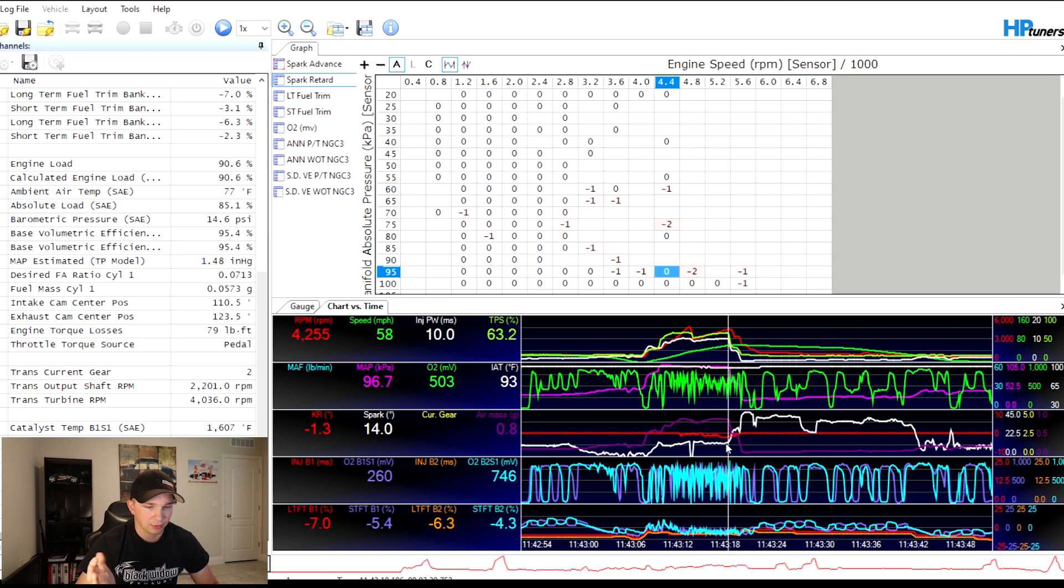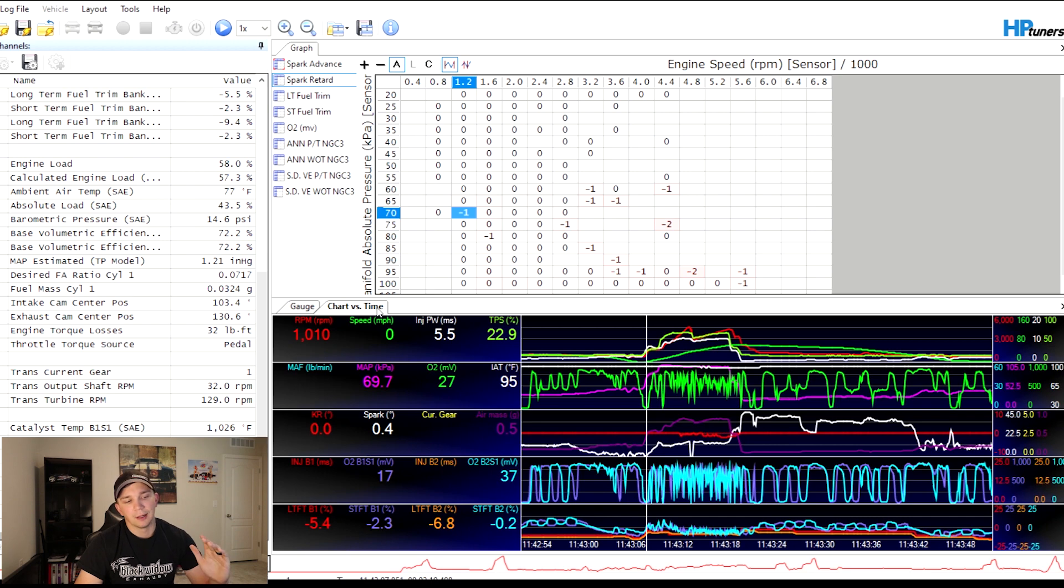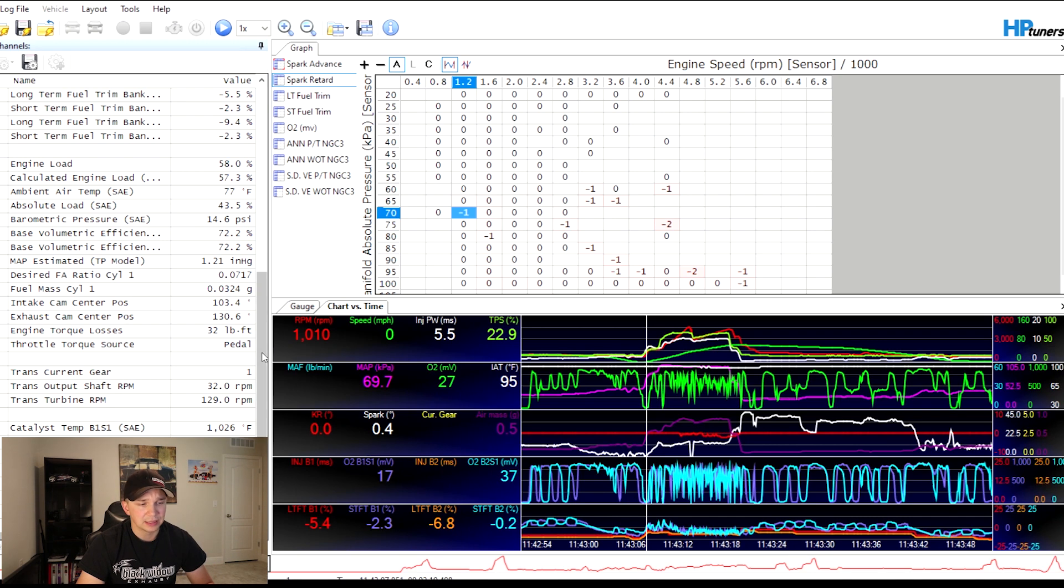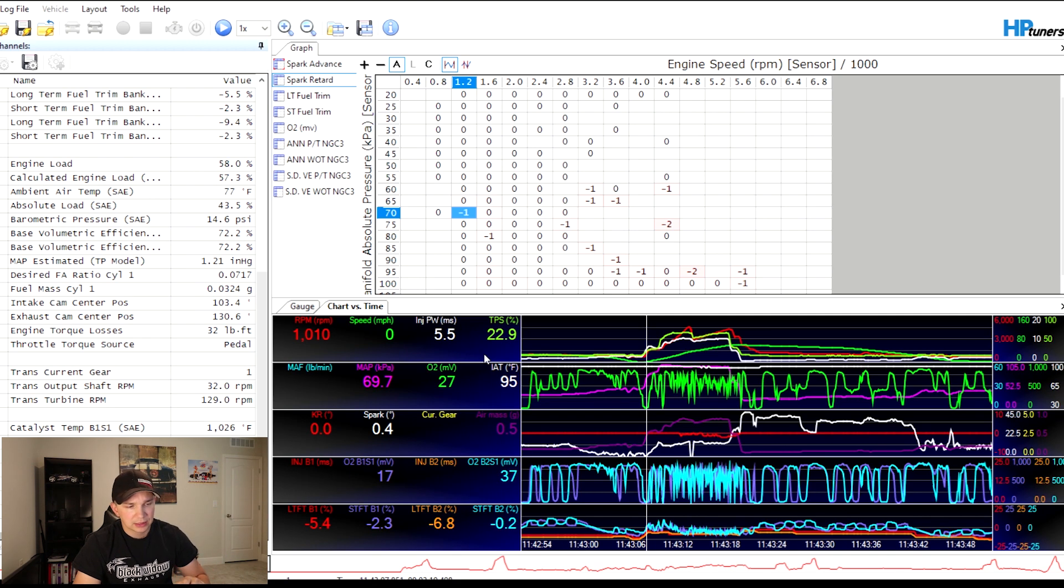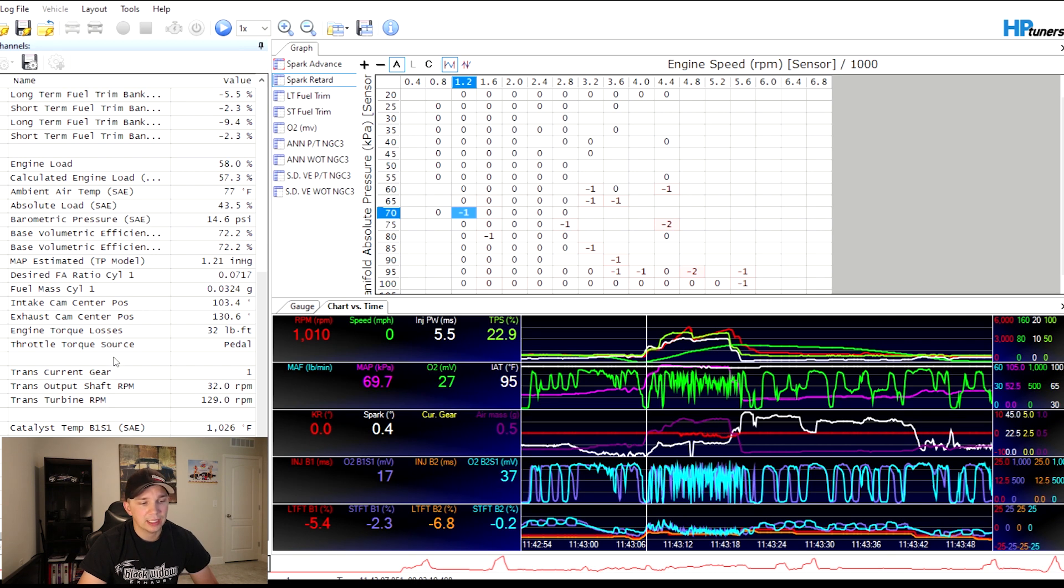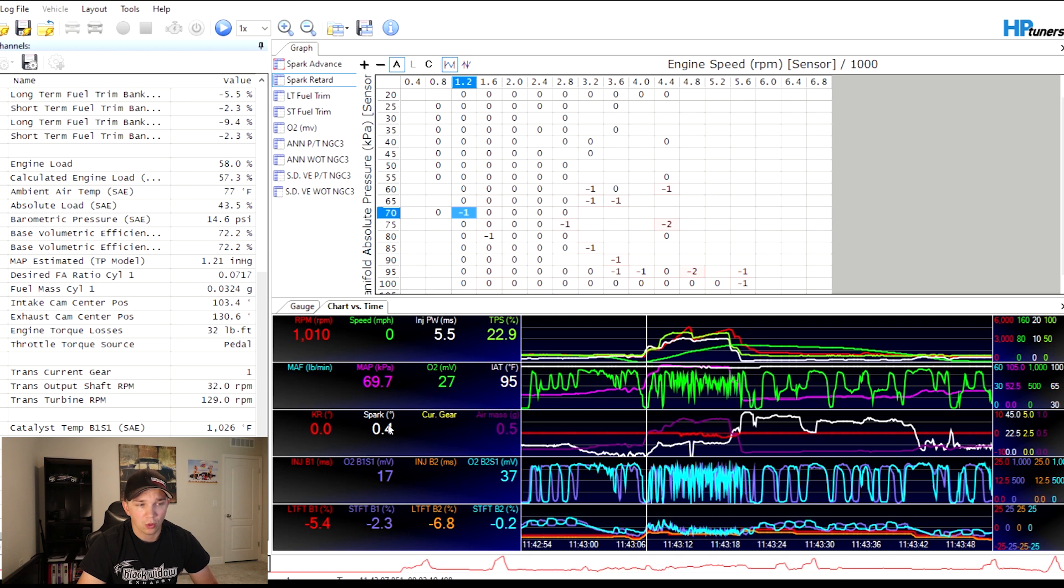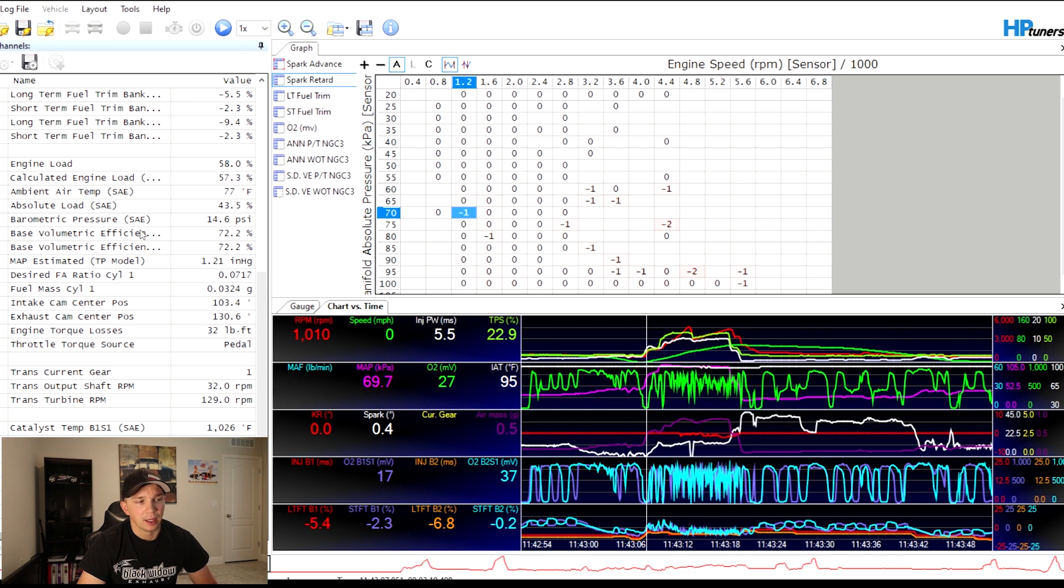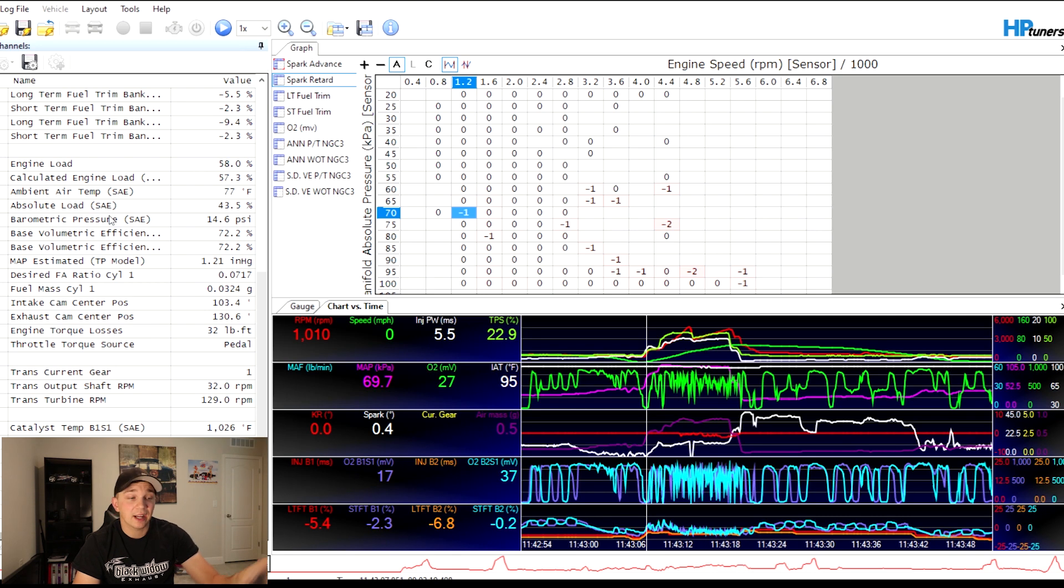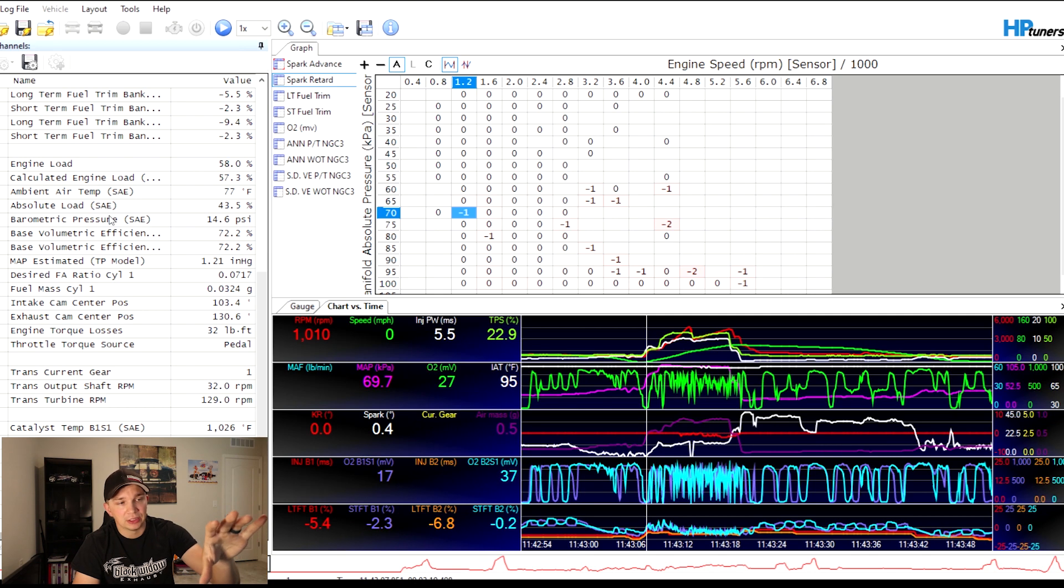Now your chart versus time is very important. You can add anything that you got on here. So you got RPM, speed density, injector pulse width, throttle position sensor, all that good stuff down here. But these channels, that's where the channels come into play, because in order to read on either the chart versus time or the histograms, you have to have it in the channels. Because it's picking up from the vehicle what the scanner can pick up from the vehicle and then it's processing it and then putting it into your histogram and/or chart versus time.